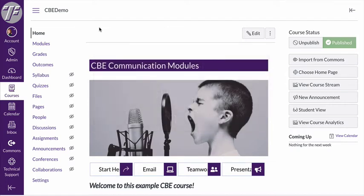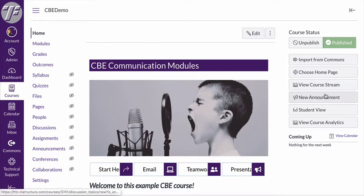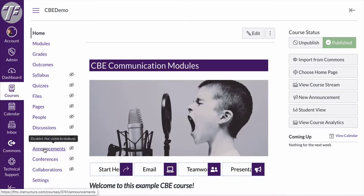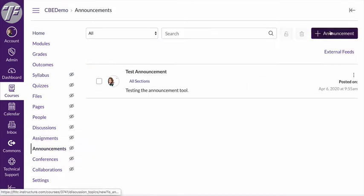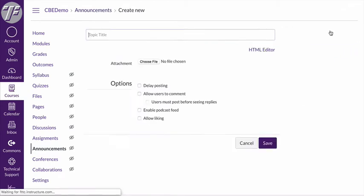Creating an announcement is very simple but making it visible to students can be a little bit trickier, and I'm going to show you both things. In order to create a new announcement there's a couple of ways you can do it. On the course homepage there's a new announcement button right here. You can also go to the announcements area and then click the plus announcement button. So I'm going to go ahead and do that.